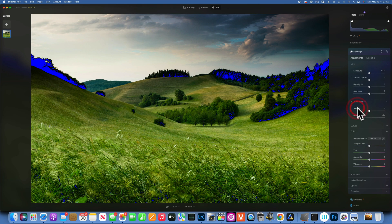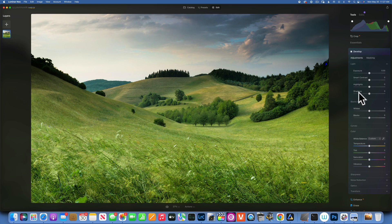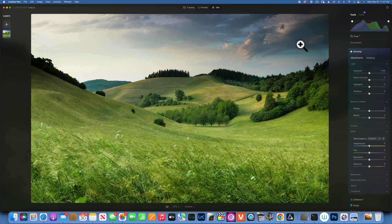So when you have your clipping warnings on and you see red or blue, that means you are clipping highlights or crushing shadows. Those are the terms used in photography for blowing out highlights or losing detail in the blacks. With all settings reset, we can see we are not clipping any highlights — we have perfectly exposed highlights — and we are clipping just a tiny little bit of the blacks on these trees.